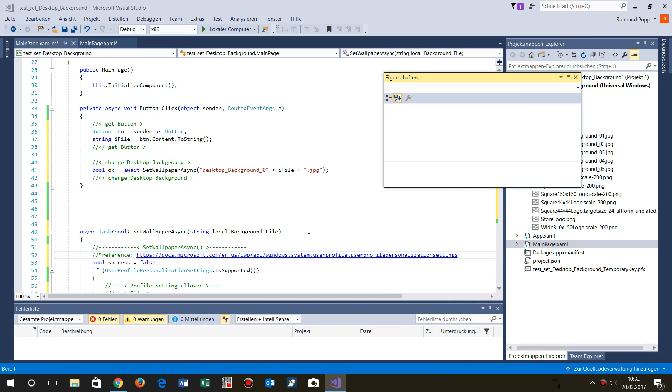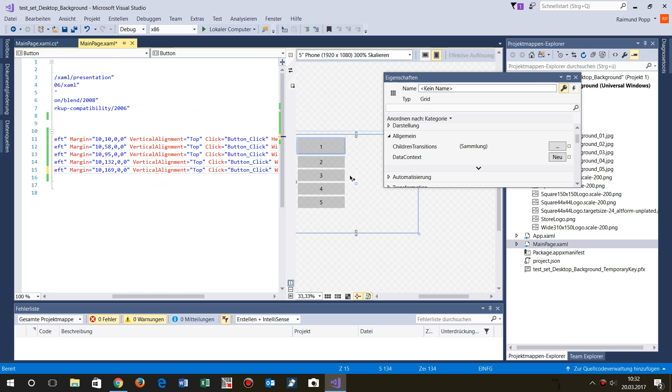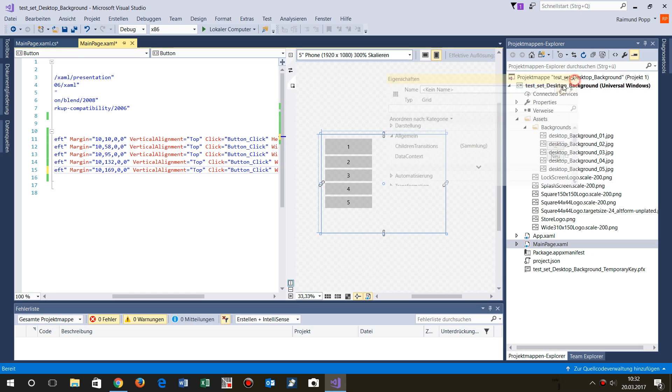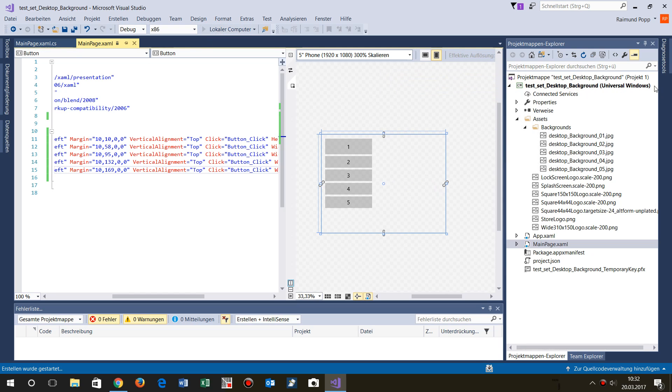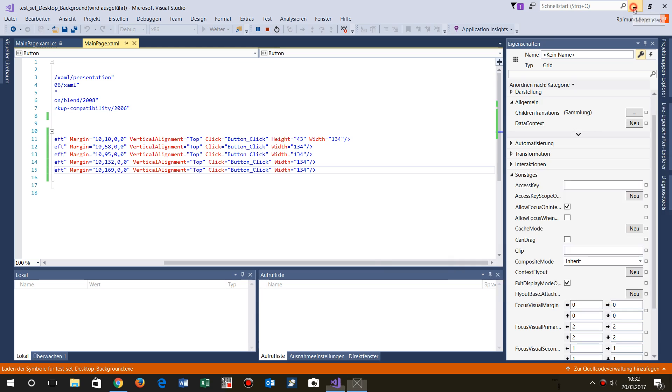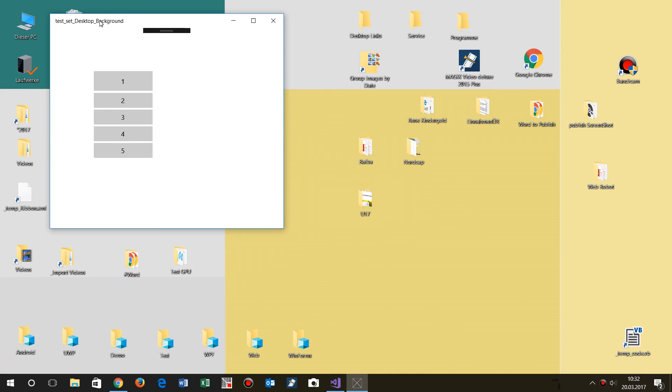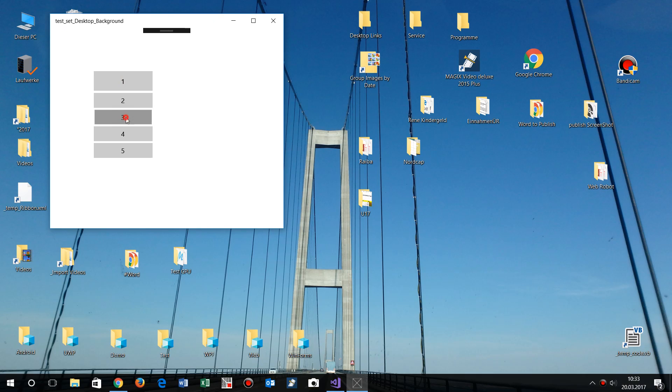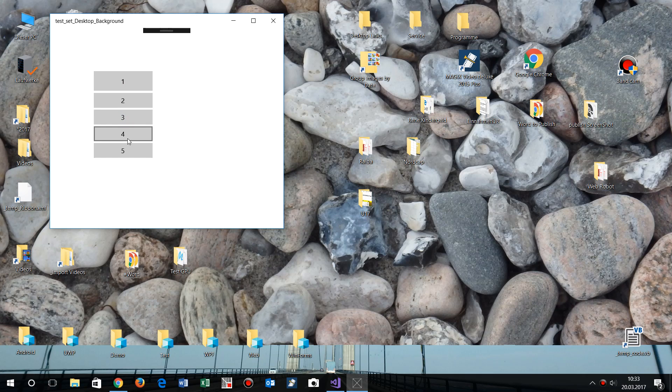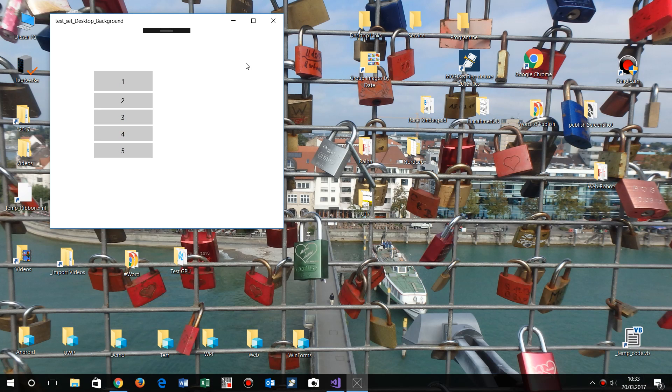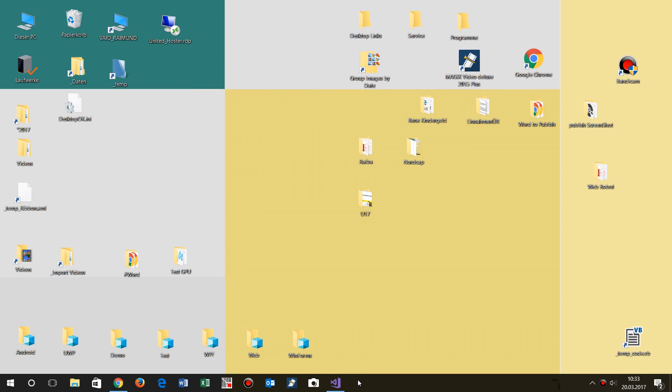I have already done it in a small application and first I'll show you how this works and how easy it is to run. That's my local application, and this application does nothing else than it changes the background of my Windows 10 platform. This is only a small code I'll show you now.